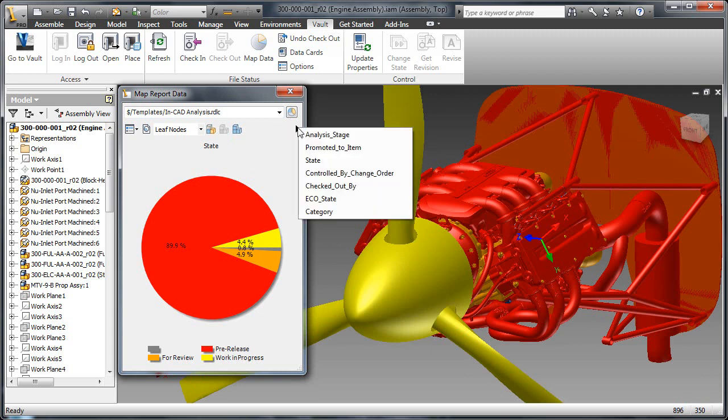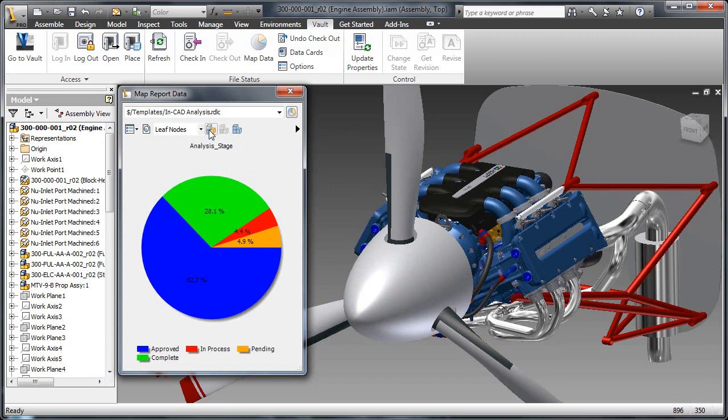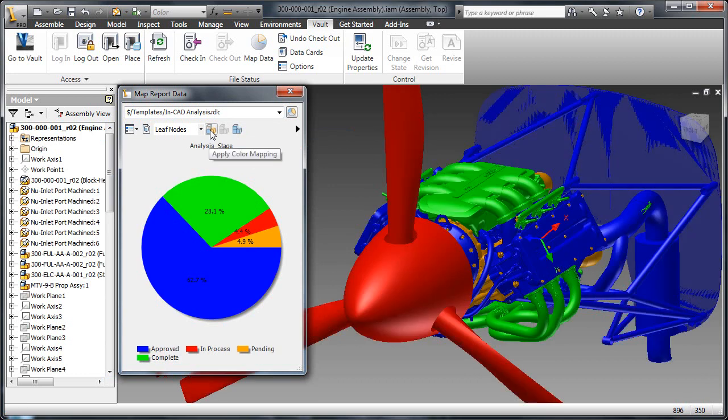Likewise, the user can report on various metadata from vault, such as the analysis stage examined earlier.